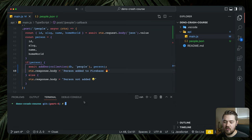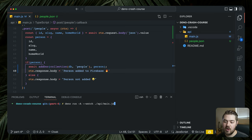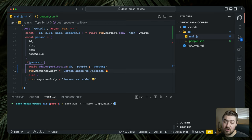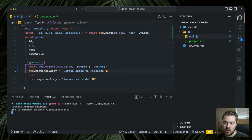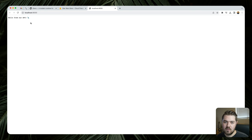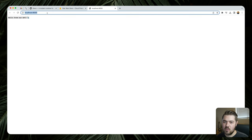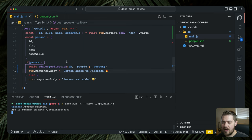So let's go ahead and save that and get this running. You could do the same command that we did in the last part — you probably already have it in your terminal. So deno run -a, all permissions, watch, and then the api-main.js file. We run it like that and it would be running on localhost 8000.